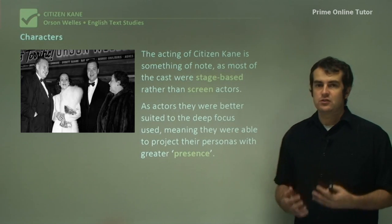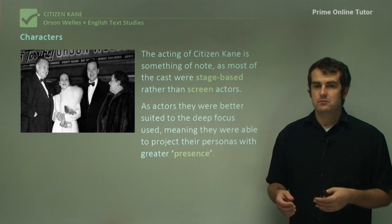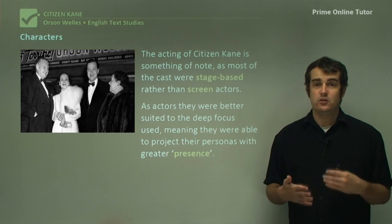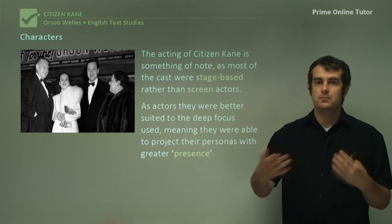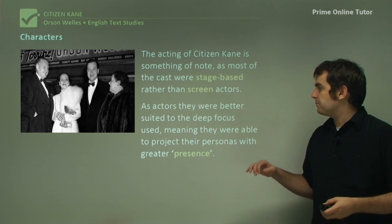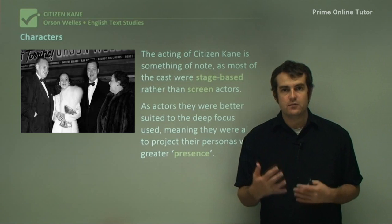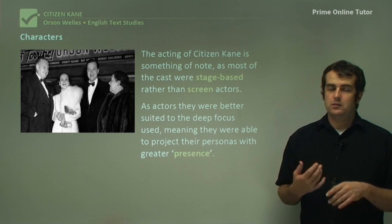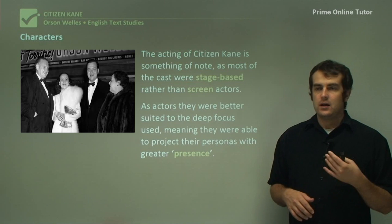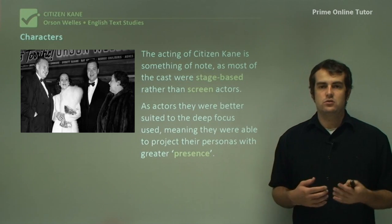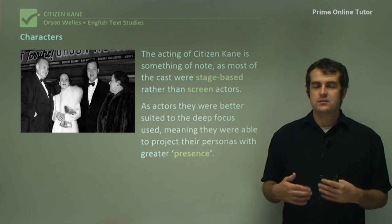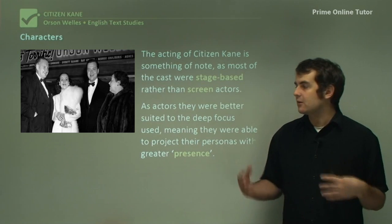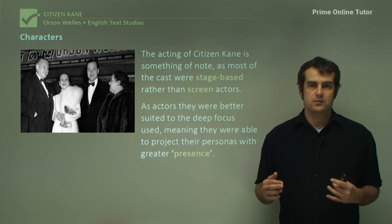They were also much better suited to the deep focus technique because it matches the depth of a stage, where you get a foreground, middle ground, and background. Being used to various positions on stage, they could be far more suited to being in multiple places and still playing a role on camera, making full use of the extra space that deep focus provides.